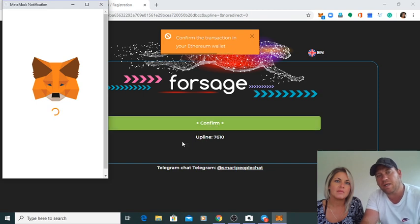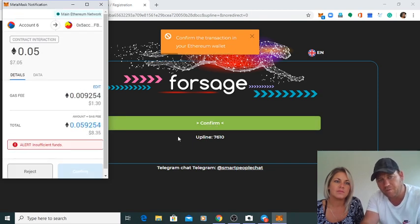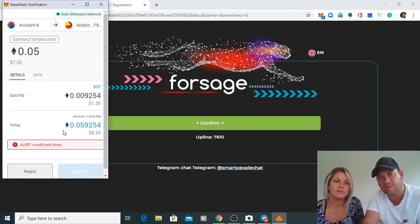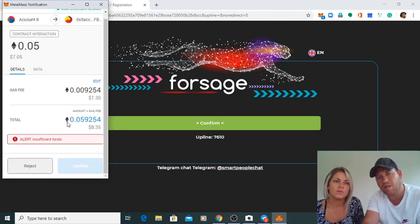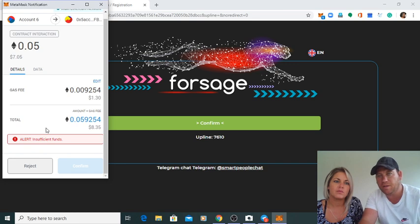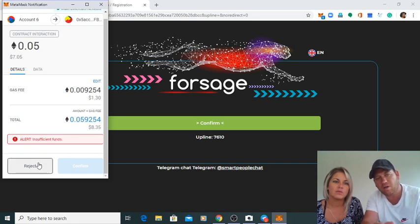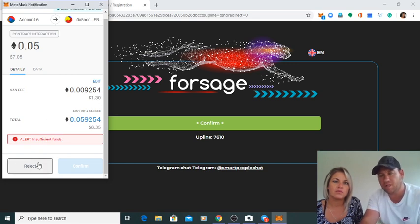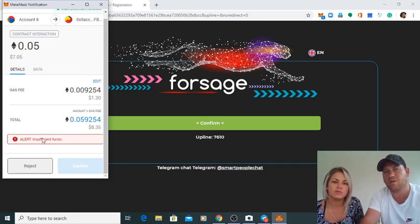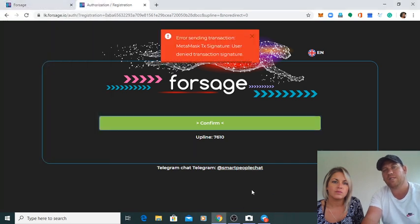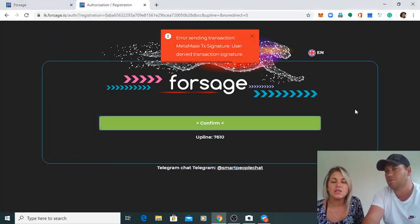He will go to his Metamask Wallet. You will go for it, he will go to Metamask Wallet. And he will confirm. And as you confirm it, there is your account in. So that is so easy, so easy.